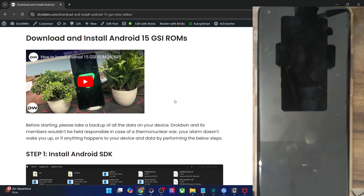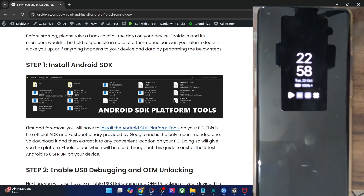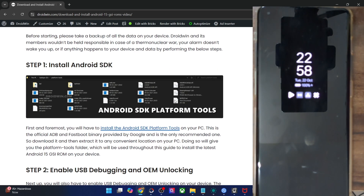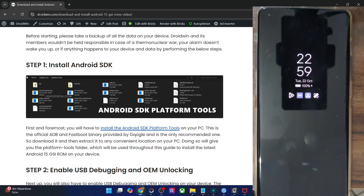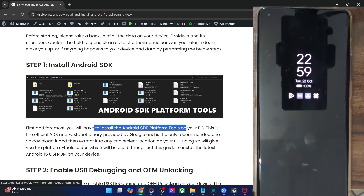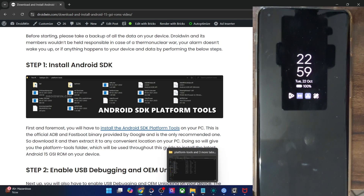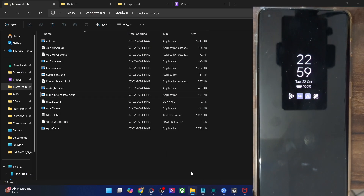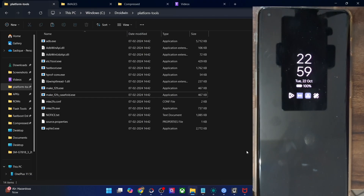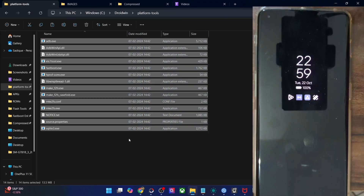First and foremost, you will have to download the Android platform tools. This is the official ADB binary given by Google and is required for ADB commands. So get it from my guide and extract them onto your PC. You may extract them anywhere you want. In my case, I've done the extraction in C drive and these are the files of platform tools.